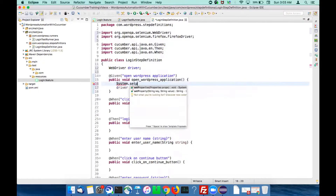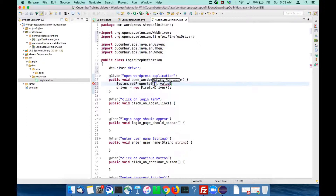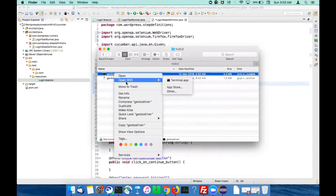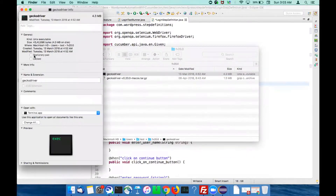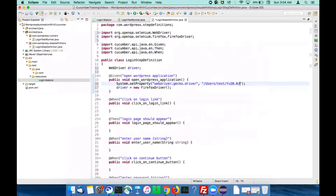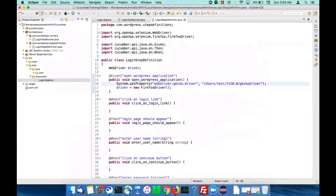Use System.setProperty() and for FirefoxDriver we need the gecko driver. The property name is 'webdriver.gecko.driver' and we have to give the path of the gecko driver on our computer. In my case the gecko driver is available under the 'testf20.0' folder. You have to give the complete path including the file name.